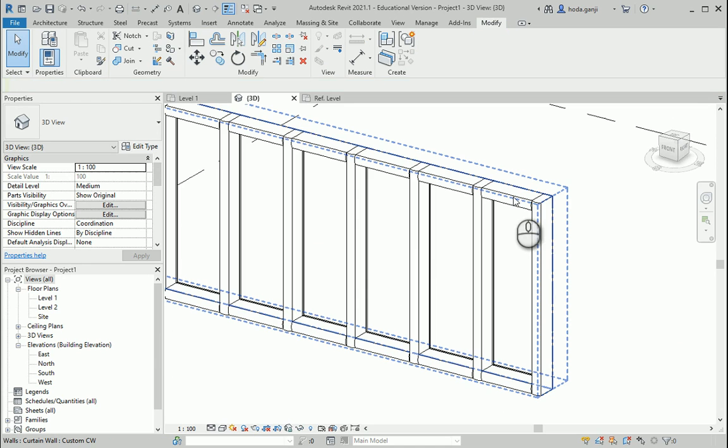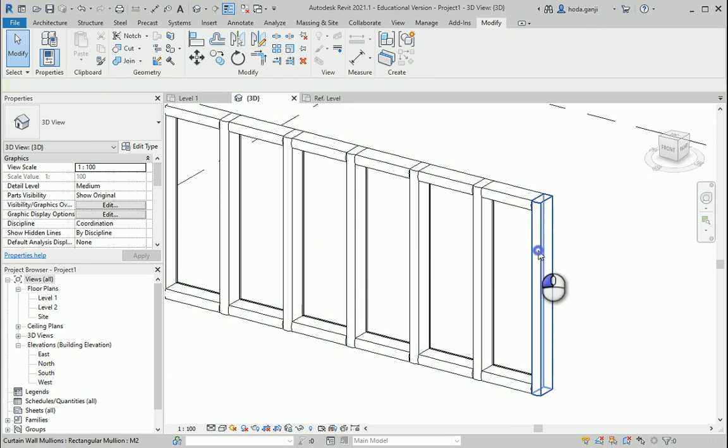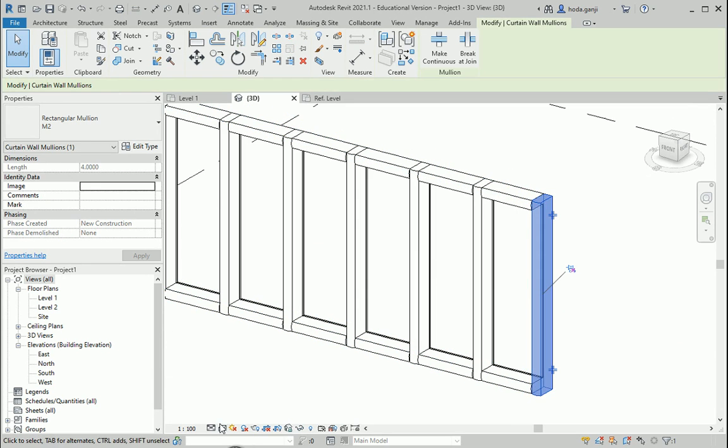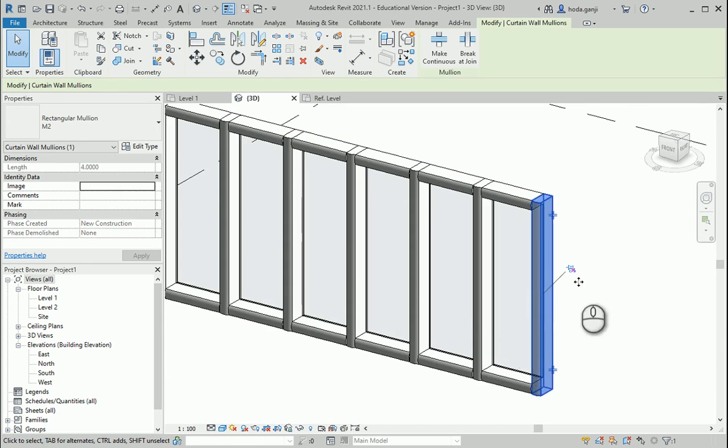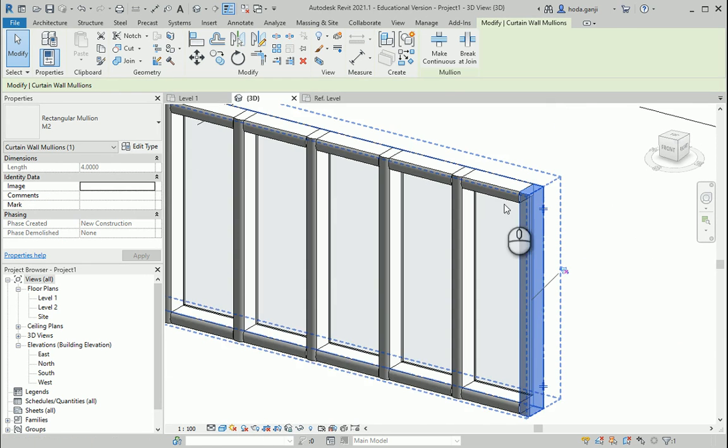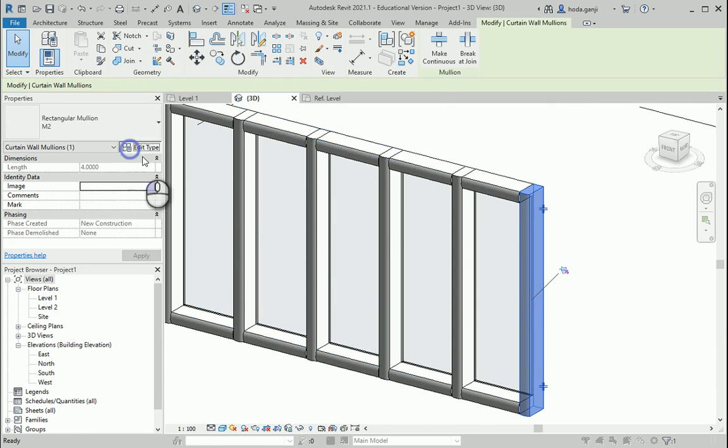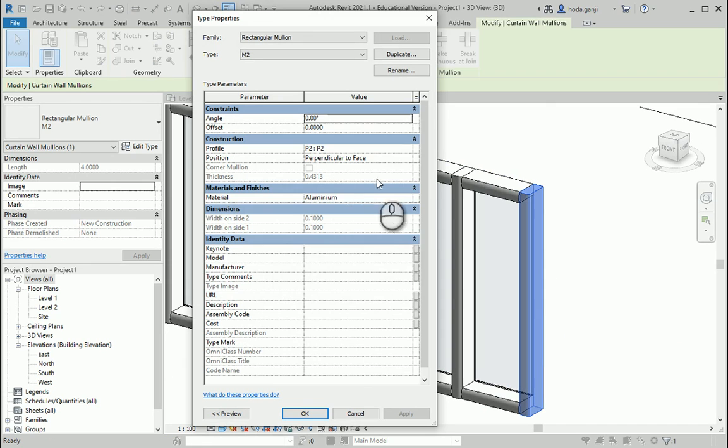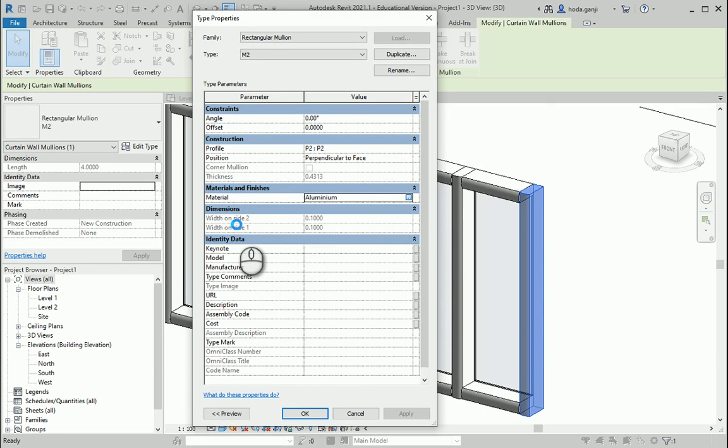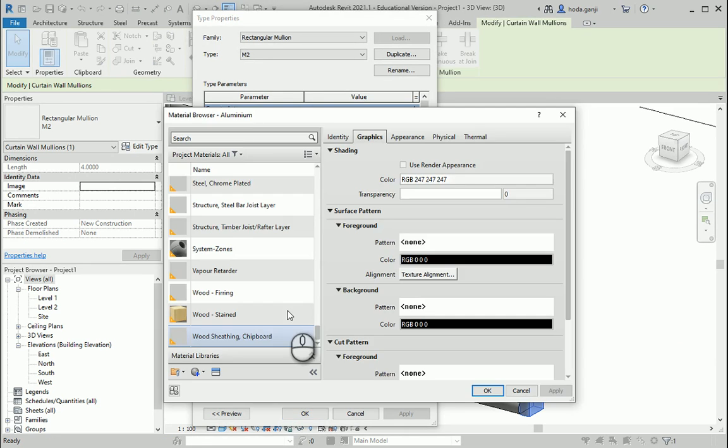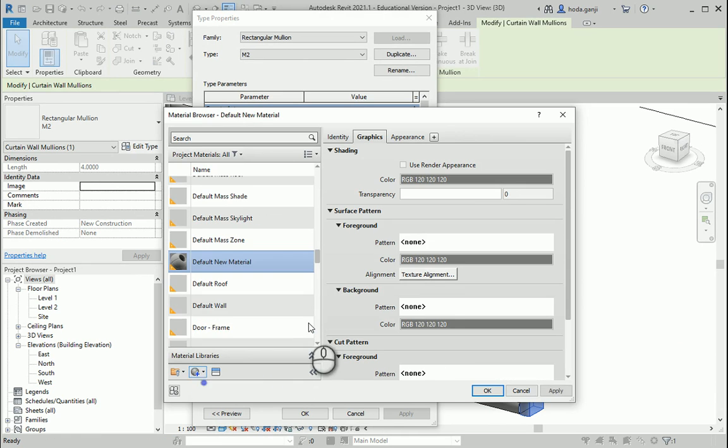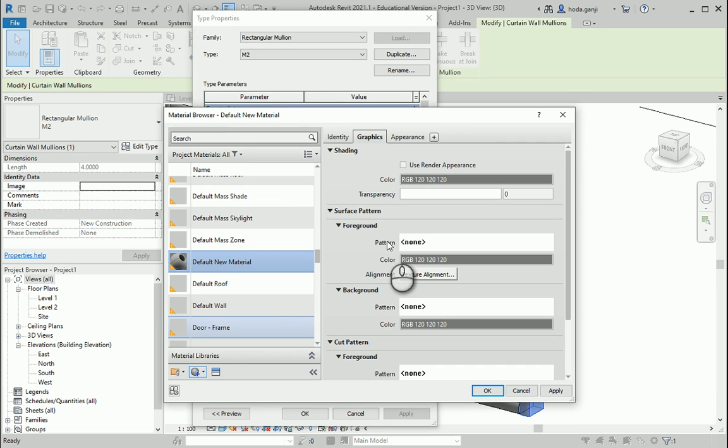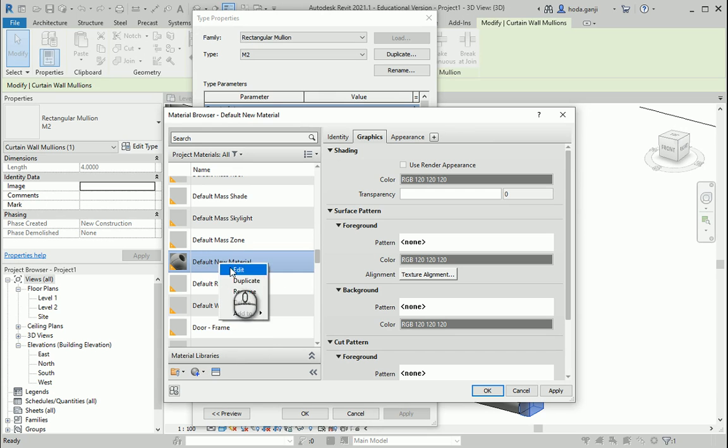And if you want to change the material, you can select one of these. How about I put this shaded so we can see the colors and everything. And if I go to edit type, material is here. So maybe let's say this is made out of wood. I can select the wood material from here or I can create my own material. And it's called as default new material. I want to rename it as wood for the mullions.